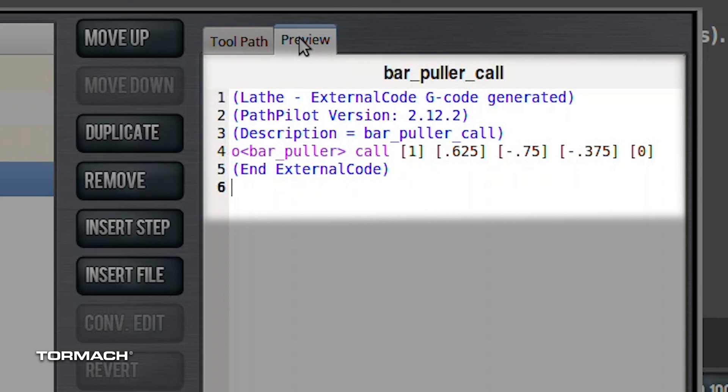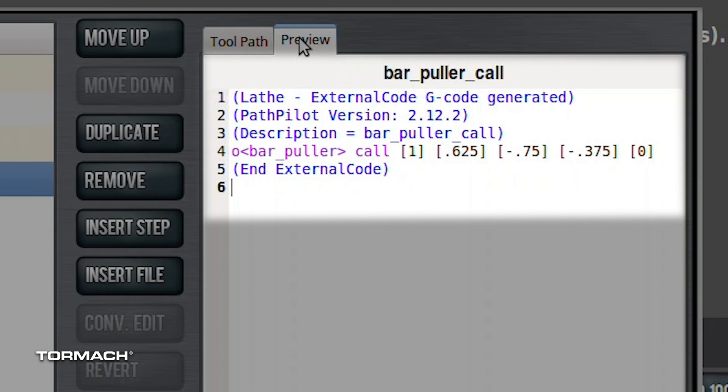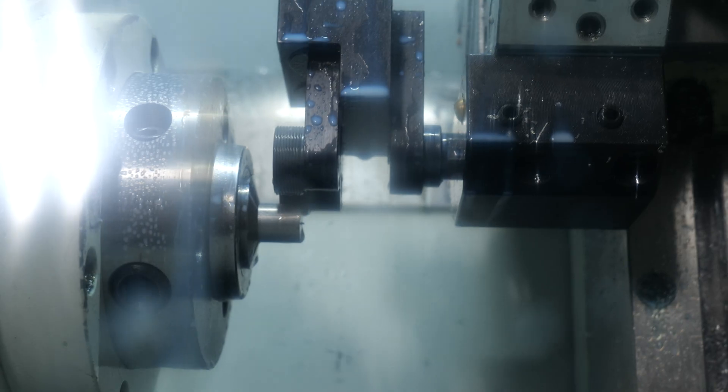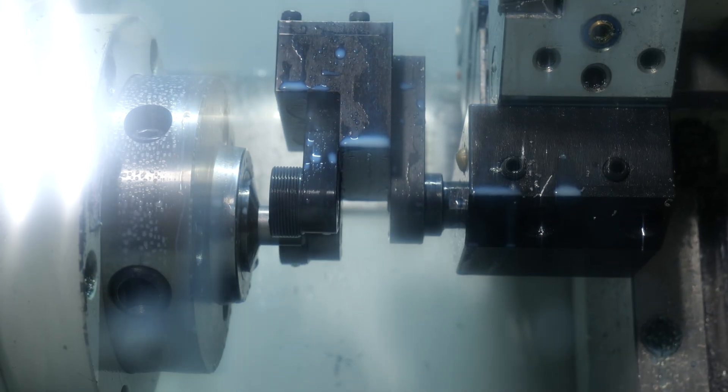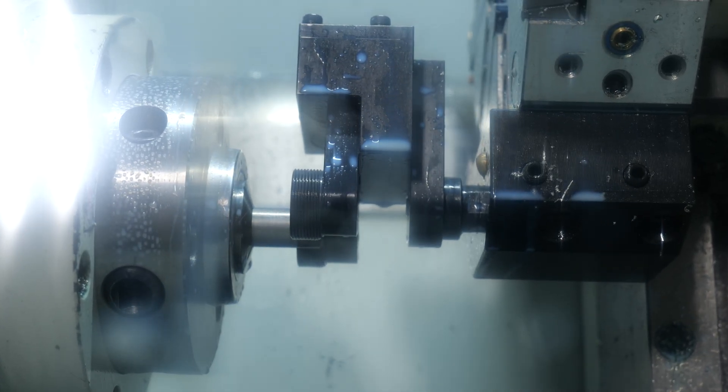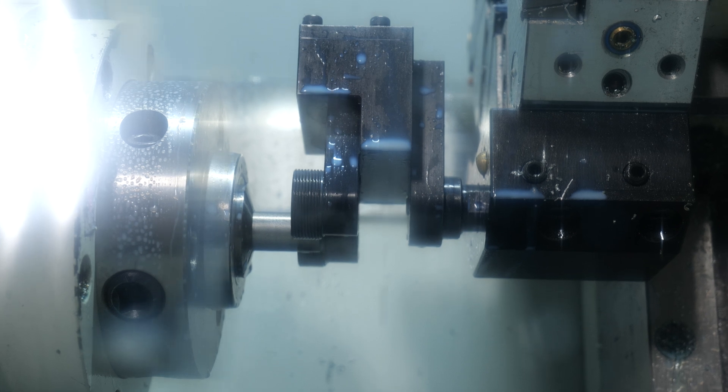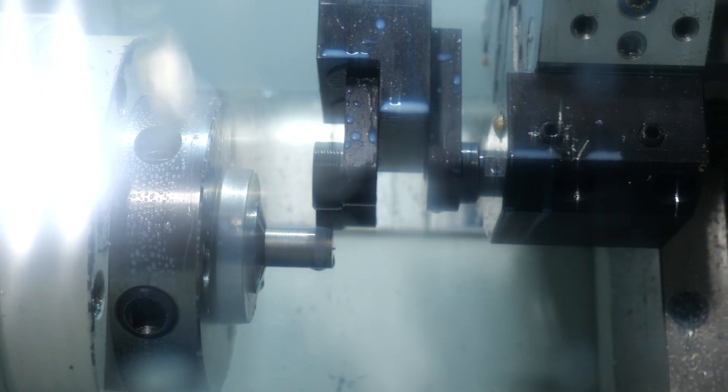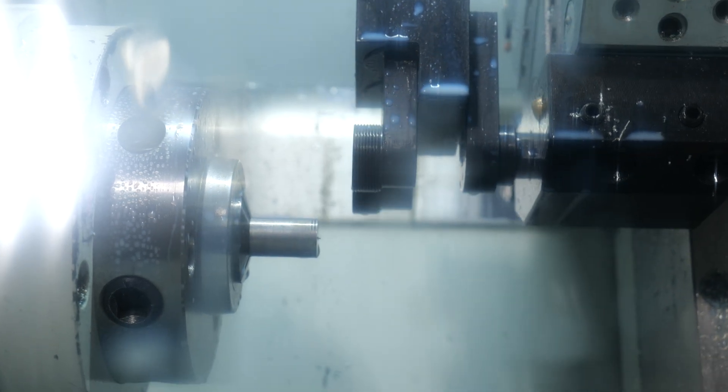Our second argument, which I have as 0.625 here, that's the diameter of our material. Our third argument is the coordinate in Z that we're going to go to in order to have the bar puller move down on the material. So after you cut off the end of the material, you do have to go a bit further, generally about 3/8 of an inch, just to make sure you have most of the wheels in contact with material.